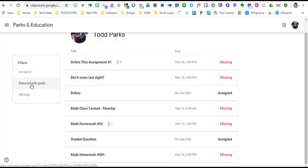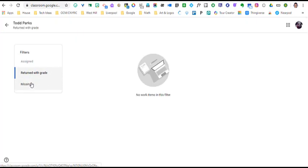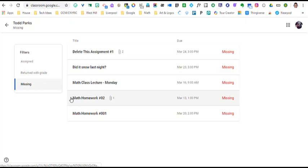Another one is returned with a grade. I don't have any work that was returned with a grade, but this would be a section as well. And the last is just what is missing, so past due work.